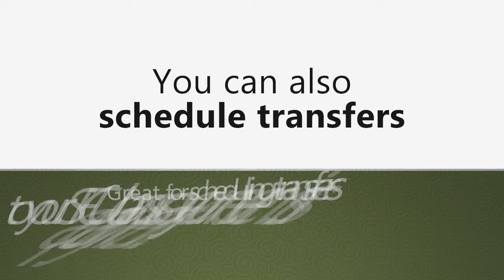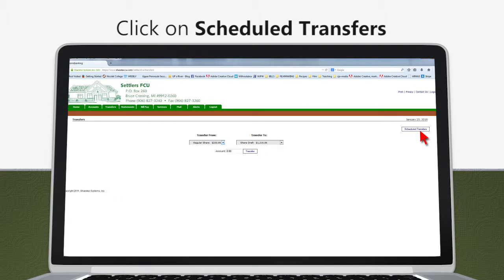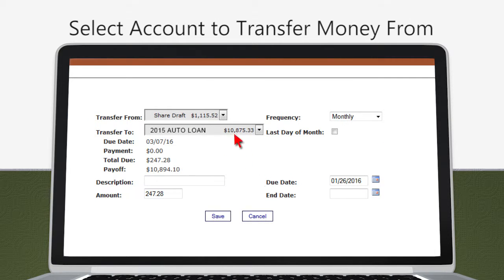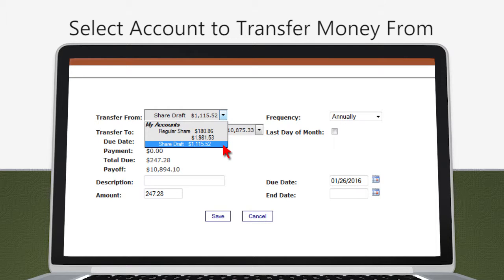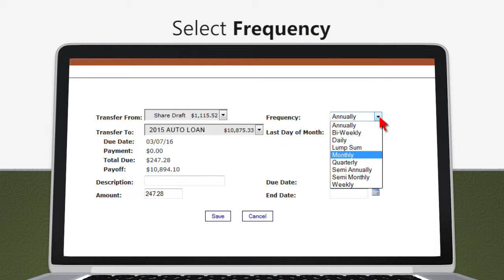Did you know you can also schedule transfers? This is a great tool for scheduling transfers to your loans. In the Transfers tab, click on Scheduled Transfers, then click Add Transfer. In the Transfer From drop-down, select the account to transfer money from. In the Transfer To drop-down, select the account to transfer money to. Select the frequency — anywhere from daily to annually.